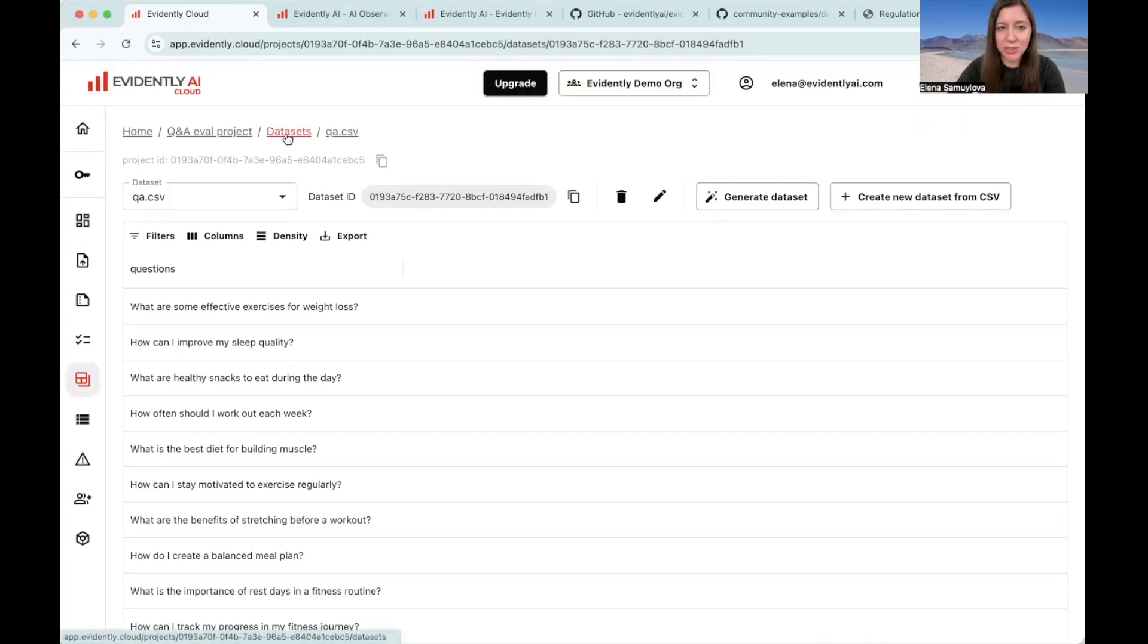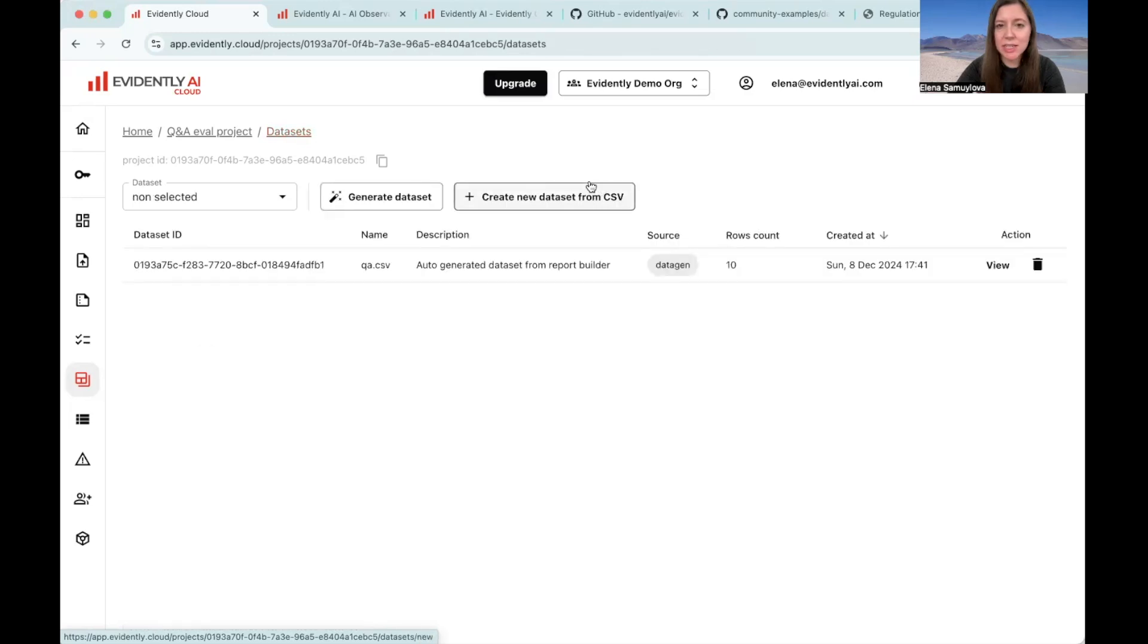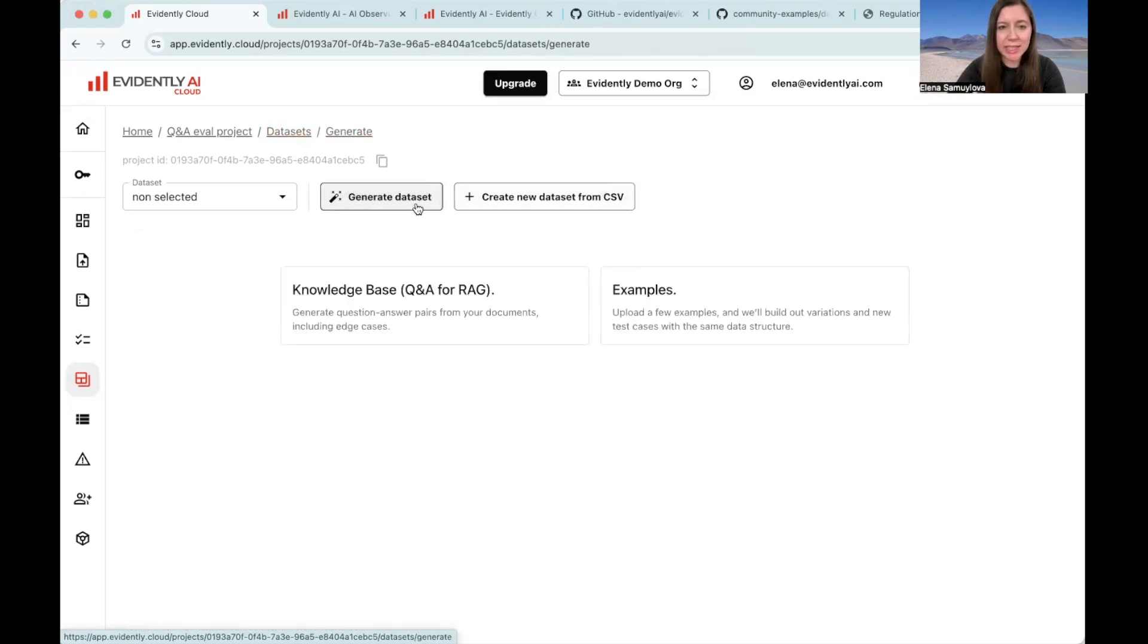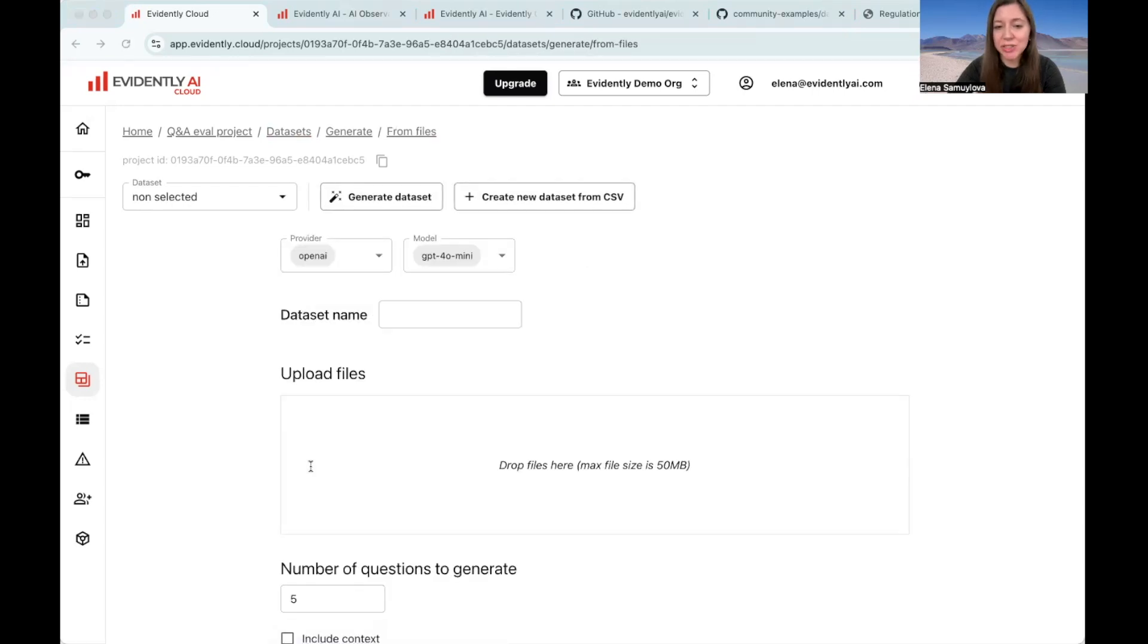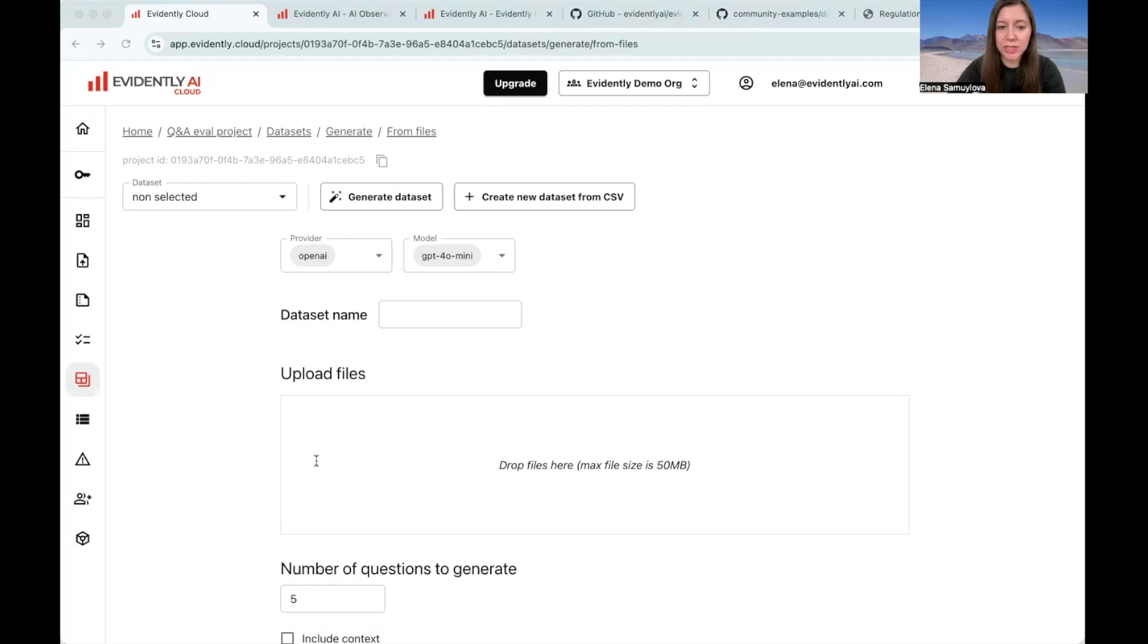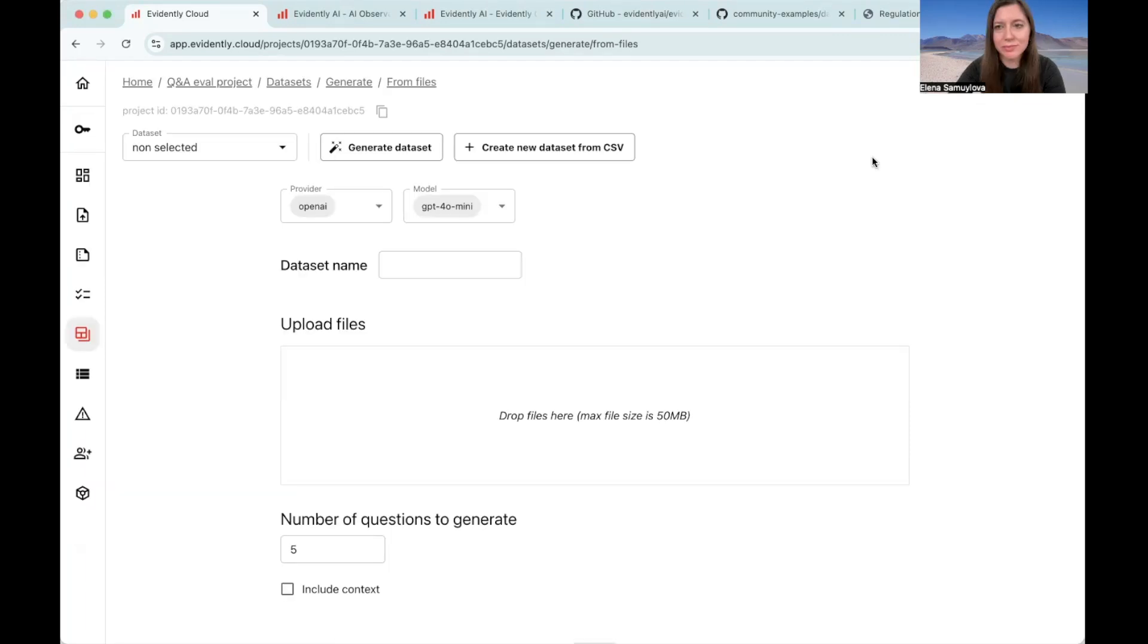Now let's try the second option. We're going to go back to the data sets and click on generate data set again and choose the knowledge base option. Here we generate both the inputs and the outputs from the source document to get the ground truth data sets. You can take a PDF, CSV, or markdown file as a source. I suggest you try something short to make the generation quick.